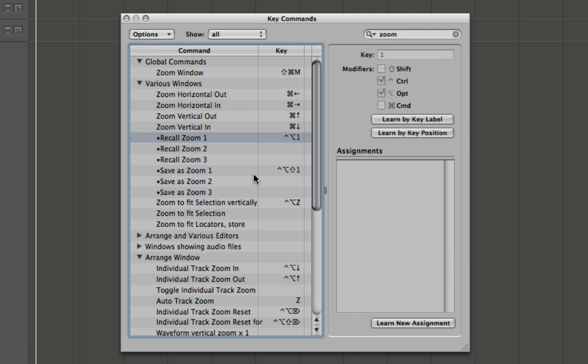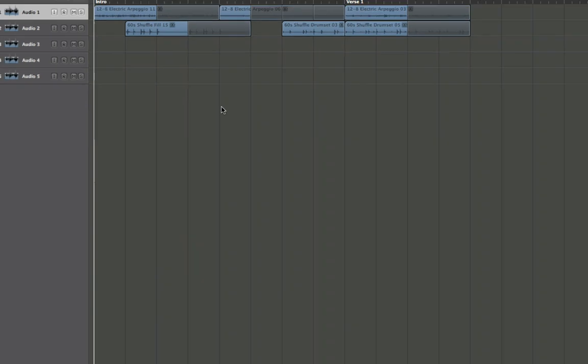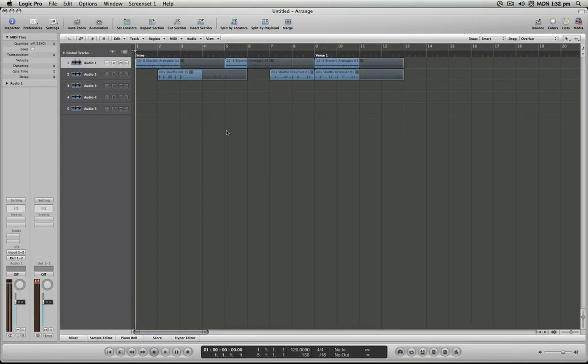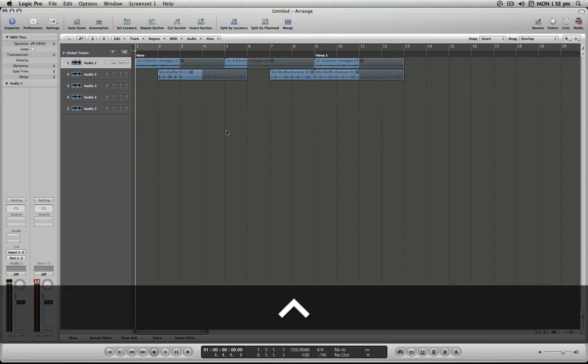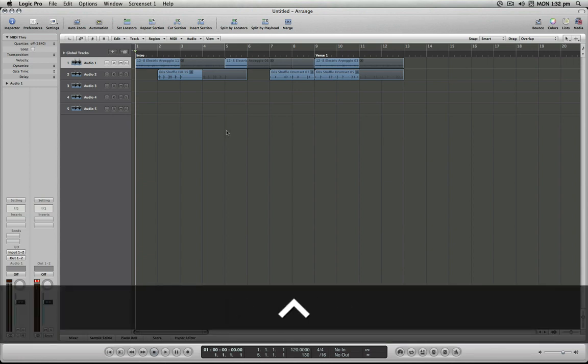But now what I'm going to do is jump back into this arrange window here and hold control option shift and press one. Now that saves my zoom level.